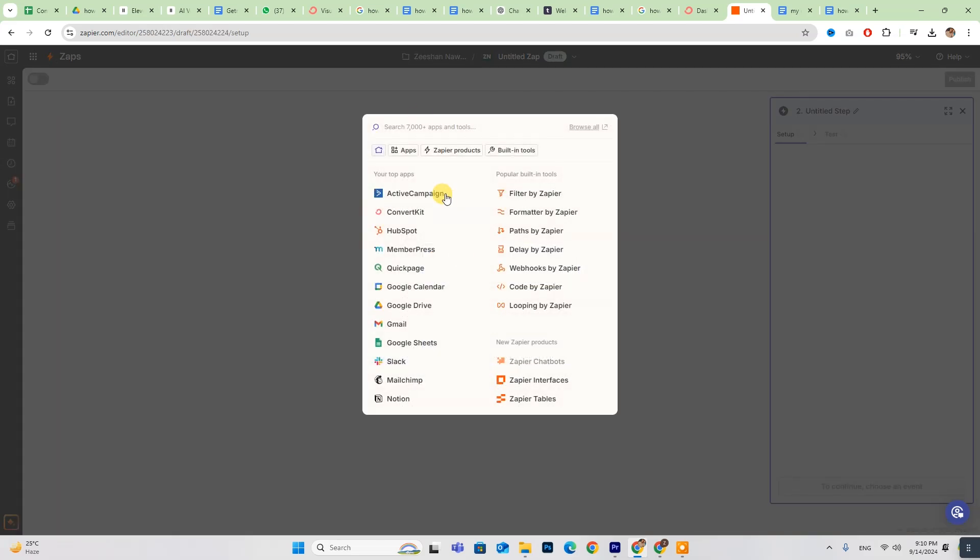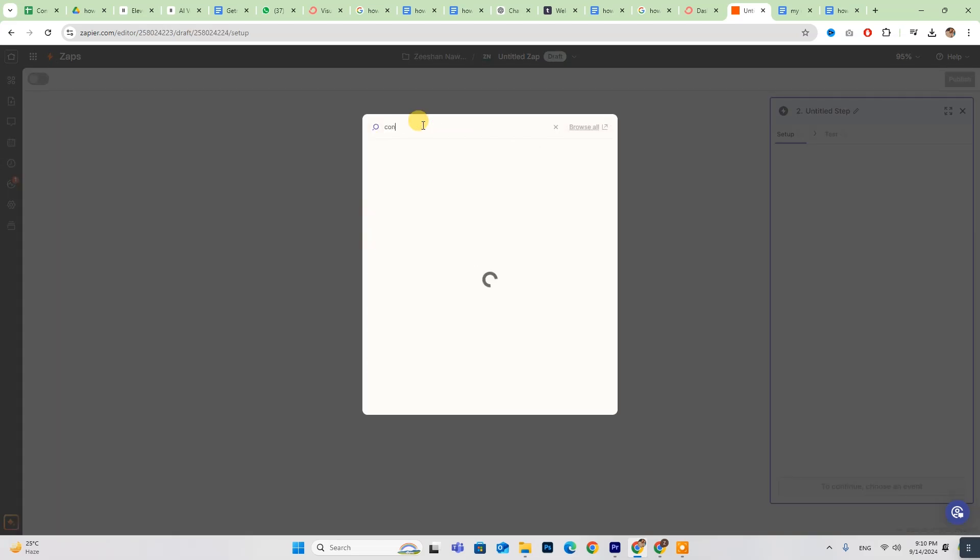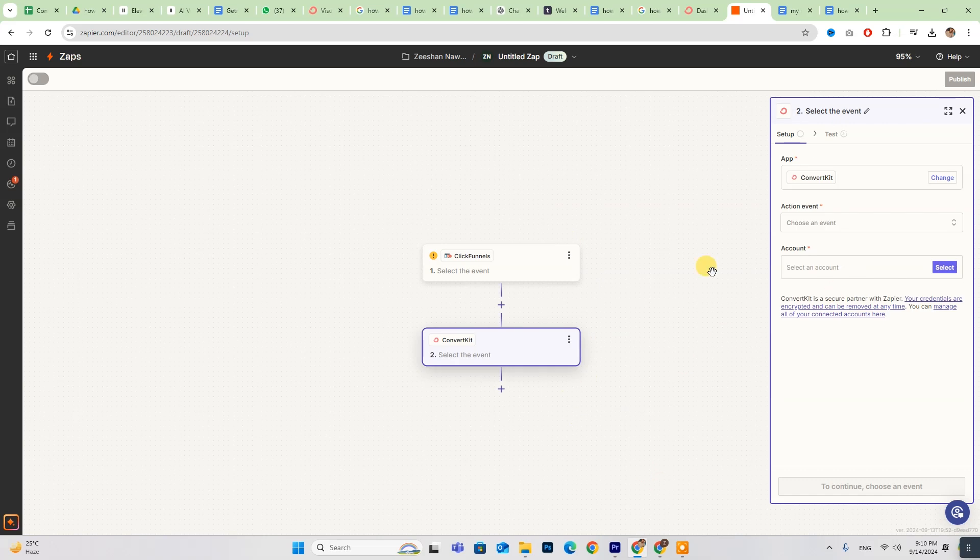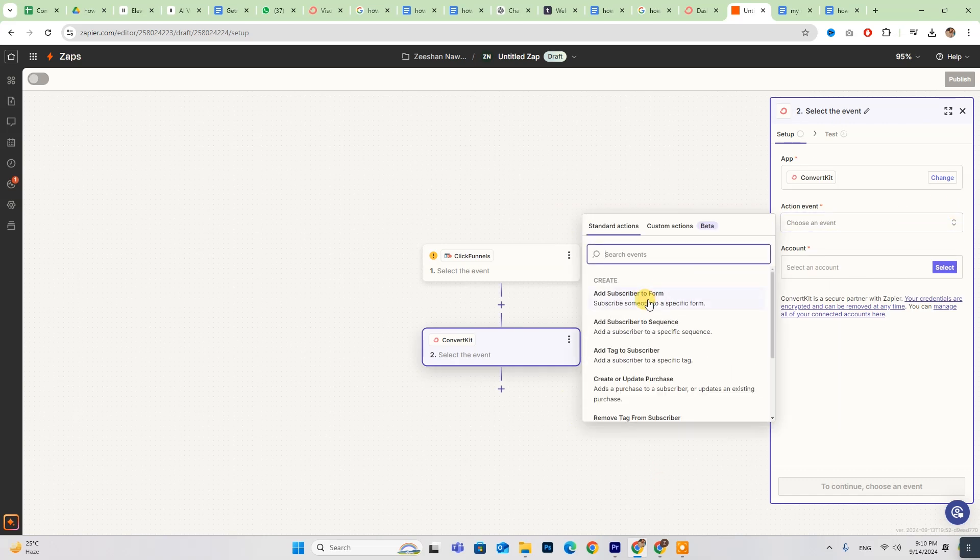Select both ConvertKit and ClickFunnels from the list of options and enter the required details on the right side of the screen.